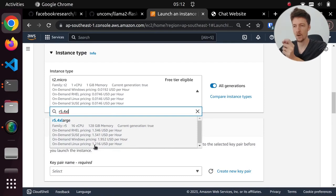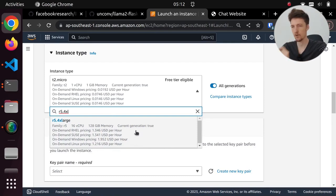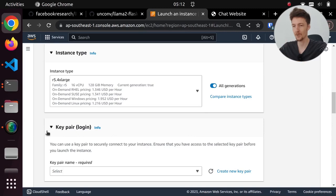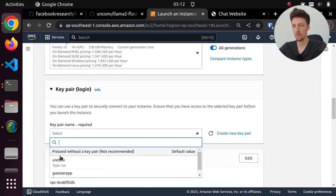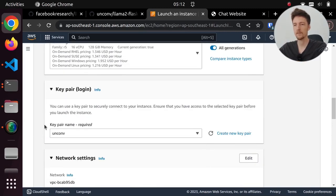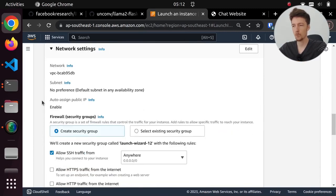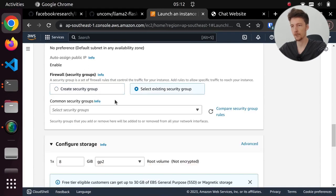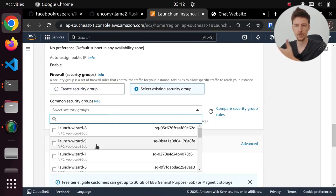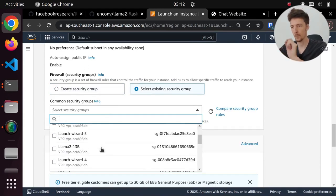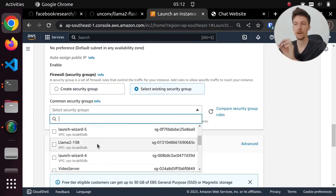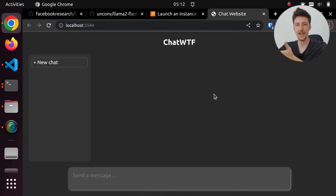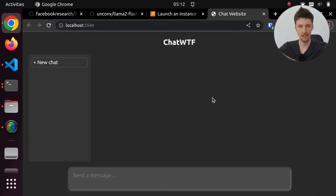And it costs around $1.21 an hour, so a lot cheaper than the ones with a GPU. And I'll just pick a key pair from here, and I will select an existing security group that just has port 5000 open, because I'm going to use this with my ChatWTF, ChatGPT clone project.